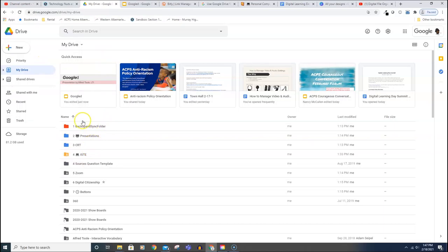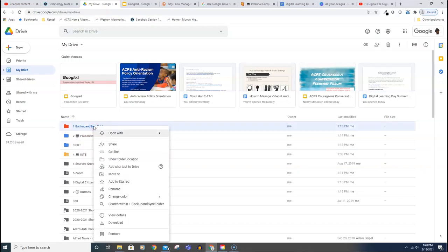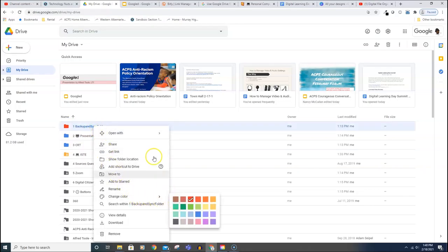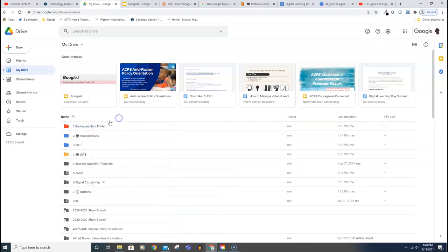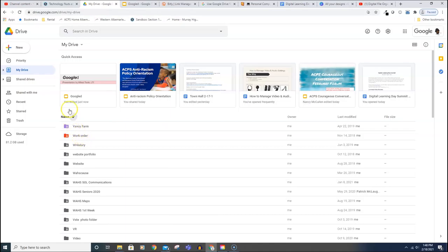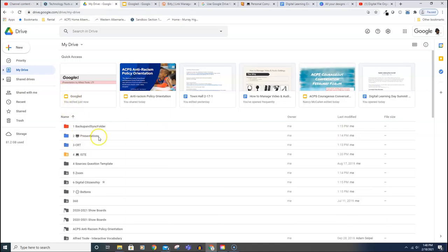The next thing you'll notice here is the number system that I was talking about. You'll also notice that I use colors. You can change the color of a folder by simply right-clicking and then choose Change Color, and then there's your color and you would pick it.